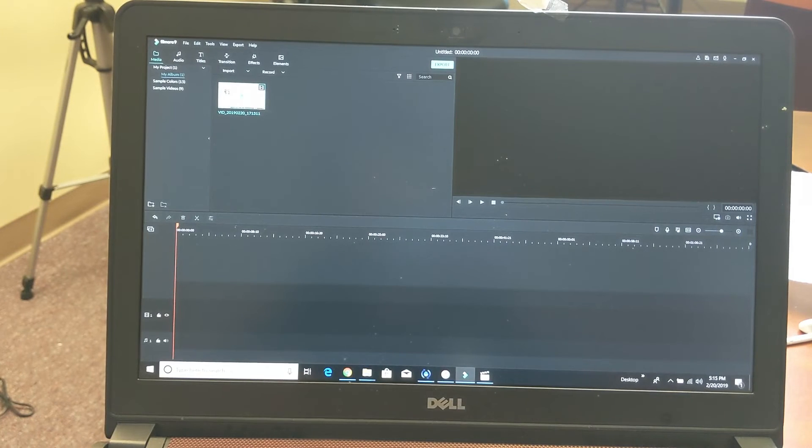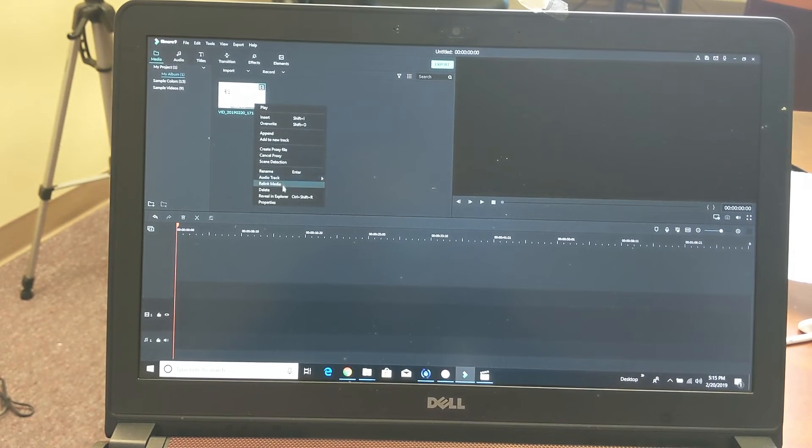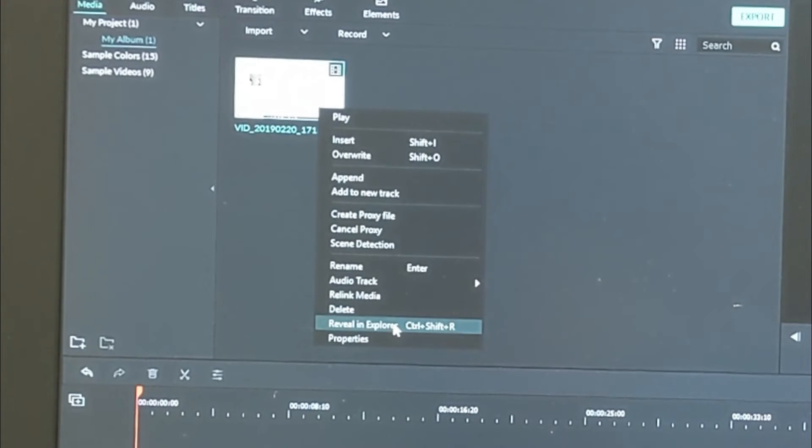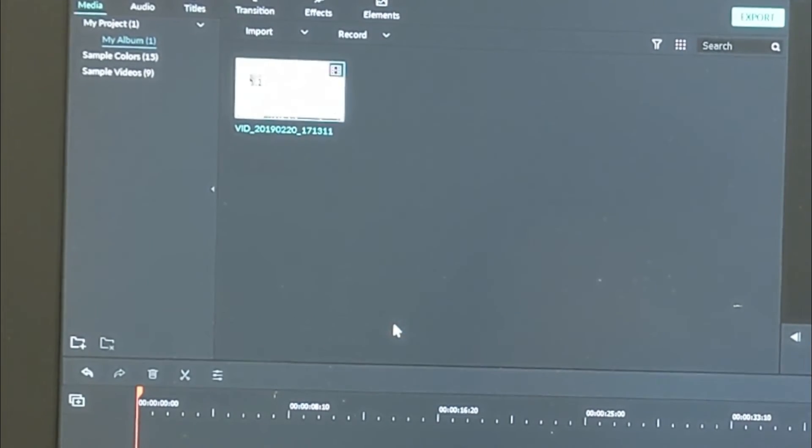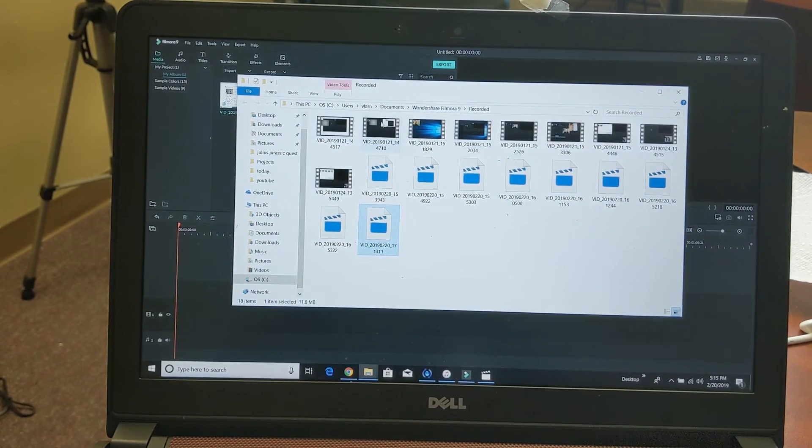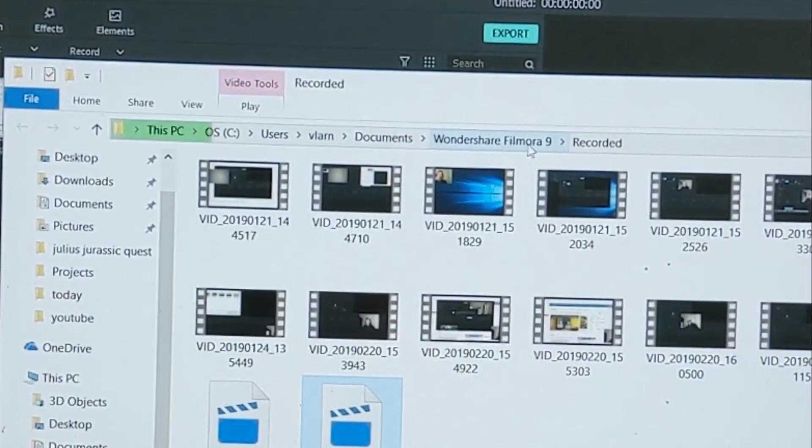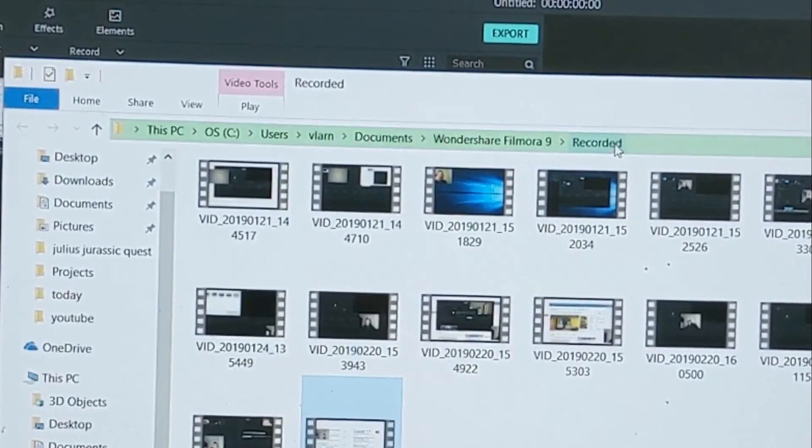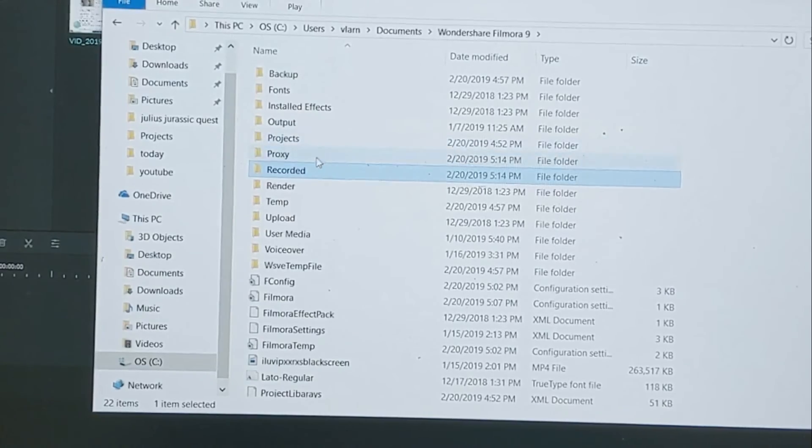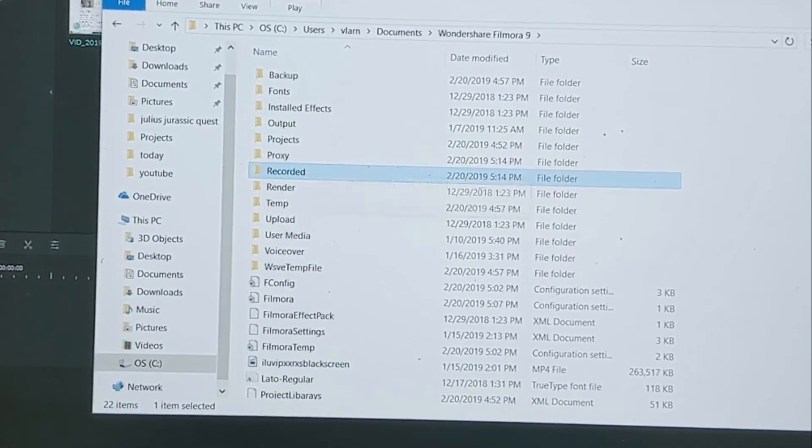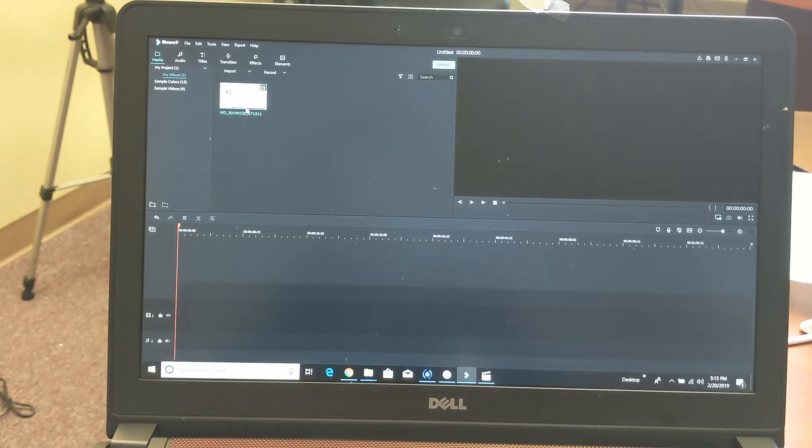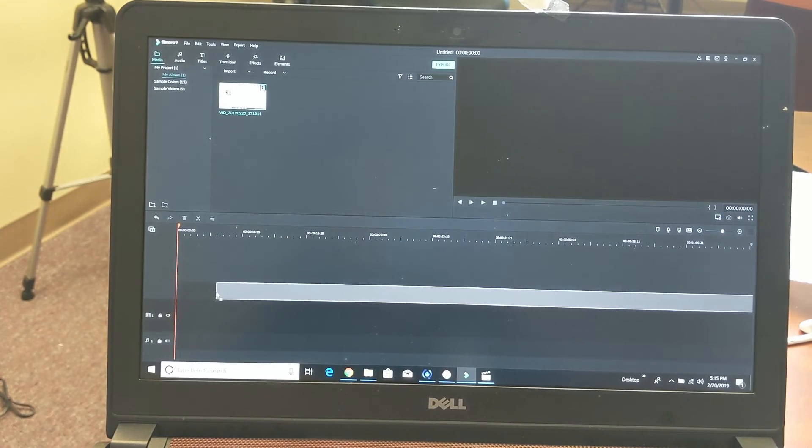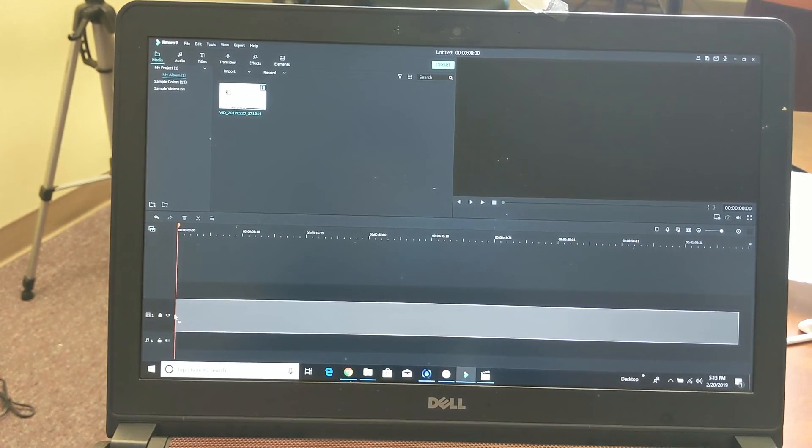But also remember where the video file is actually saved. Let me just right click on this video and let me find the target here. I'll go to Reveal in Explorer, I'll tap on that and I'll show you exactly where it is. So it's under Documents, Wondershare Filmora 9 folder, and then it's under Record. So the last folder would be under Recorded, and then pretty much here is the video file that we just saved.